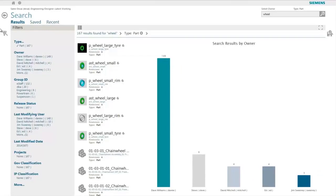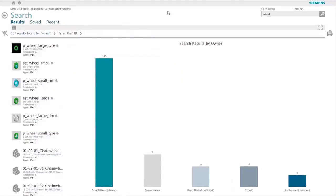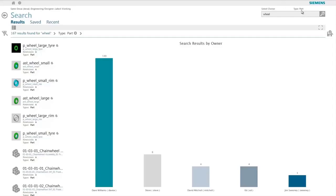There are two pre-filters provided in Active Workspace as shown here, one for the owner and one for the type of objects to look for. These two sets are completely configurable based on the business needs.